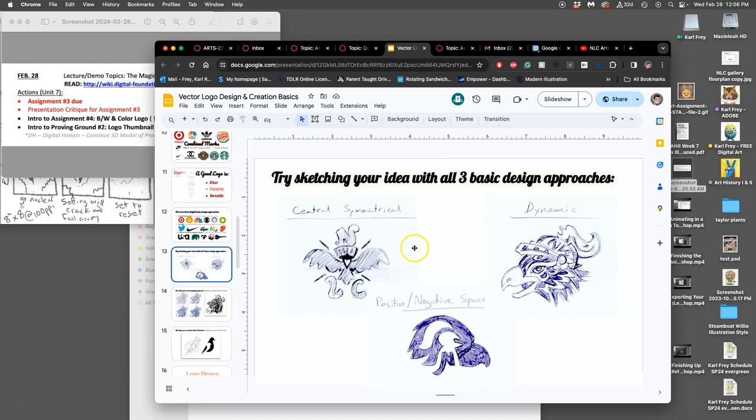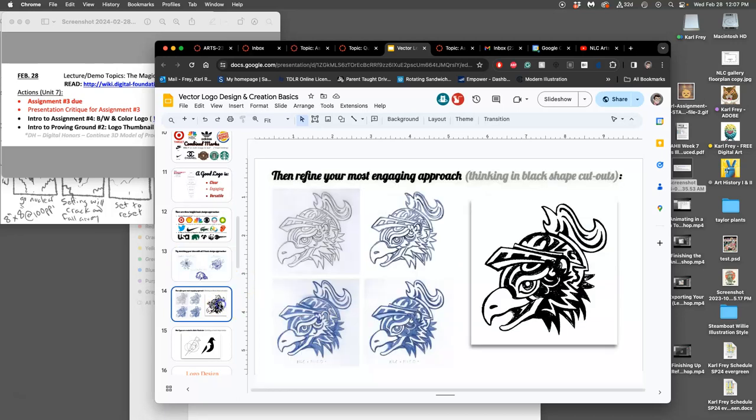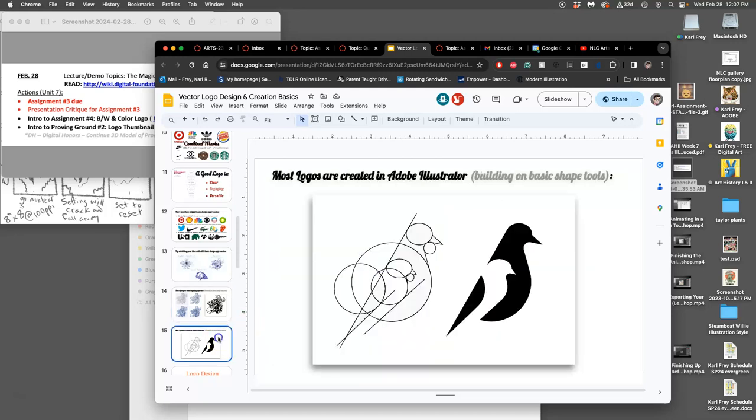And then after proving ground two, you put your sketches up that have done all three things. You have to label them, you're going to comment on someone else's sketches and tell them which of their three you prefer. Once you've chosen one, like my dynamic approach, then we'll learn how to clean that up in order to turn it into a clean vector.